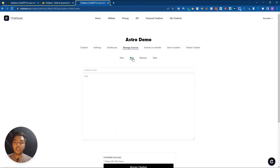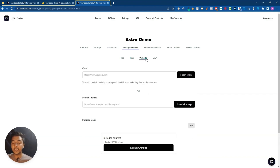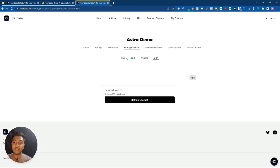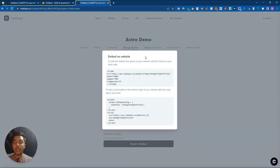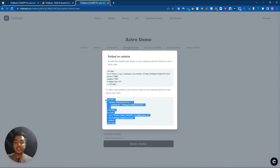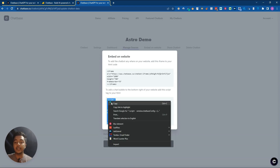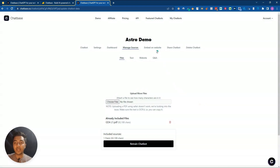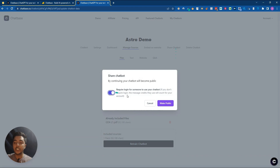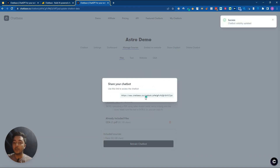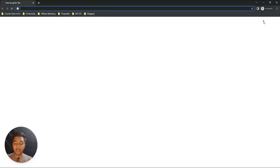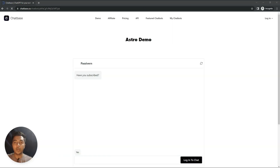You can also change the source to text data, scrape data from a website, or manually add Q&A pairs. For embedding on your website, just copy and paste the provided script code into your website's backend. There's also a Share Chatbot option - you can make it public and share the chatbot URL with others.